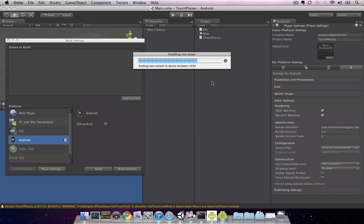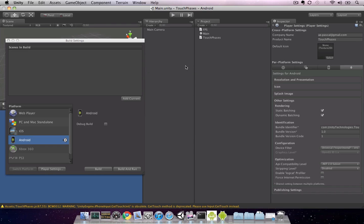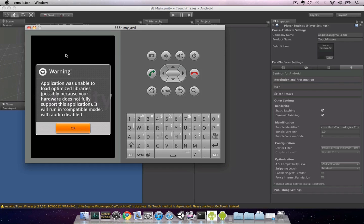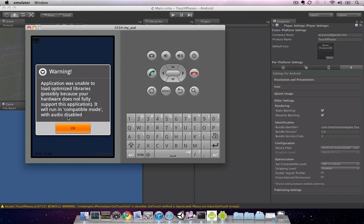At this point, it detects our emulator and installs the player to the emulator. Once installed, we can switch over to the emulator to find our application running. In order for this application to show up, the emulator should not be asleep or locked when you build and run the application from Unity. We get a warning because we're running this in an emulator, and an emulator doesn't have all the hardware capabilities of an actual device. Just click OK.